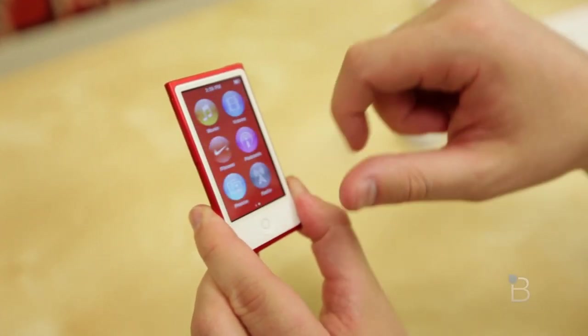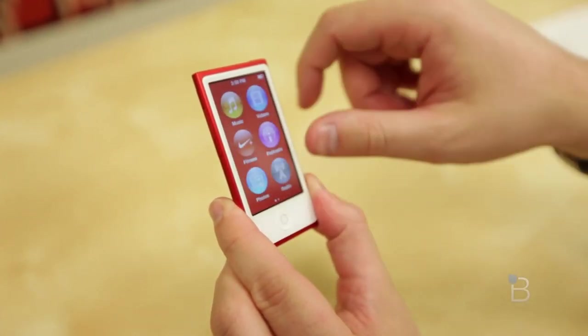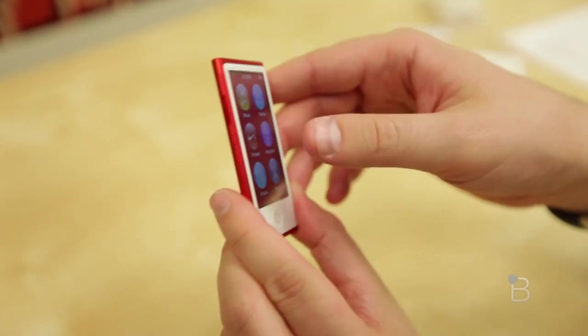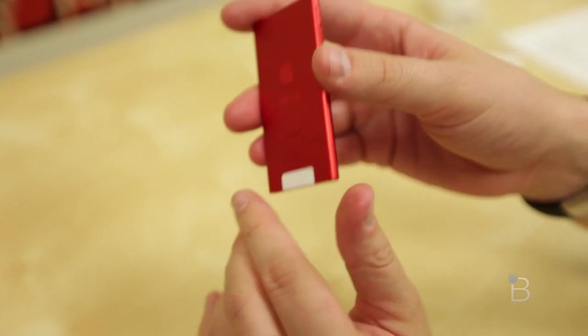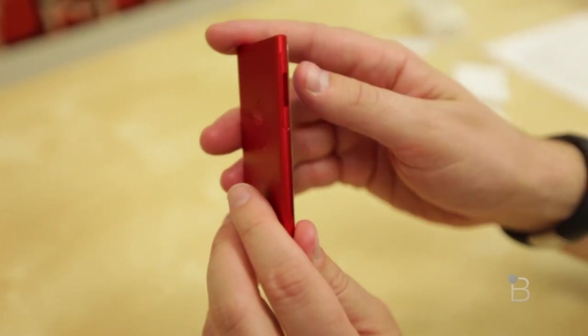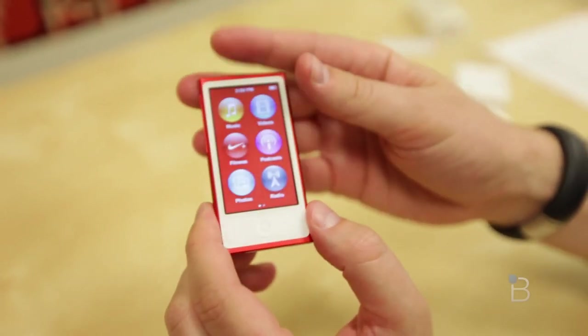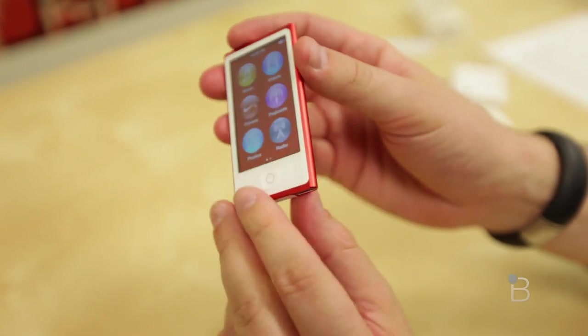If you wanted an iPod Touch sort of experience but you wanted a smaller package, this is going to be a great way to go. It's extremely light. You won't even notice this in your pocket as you're at the gym or running, whatever you want to do.